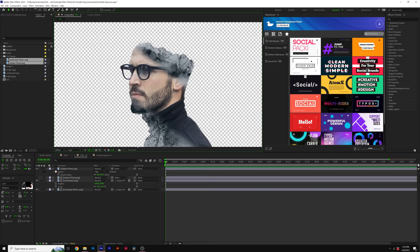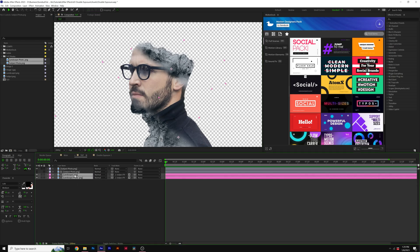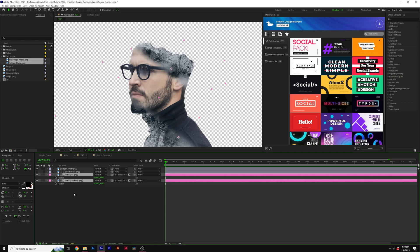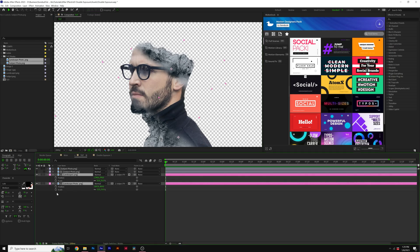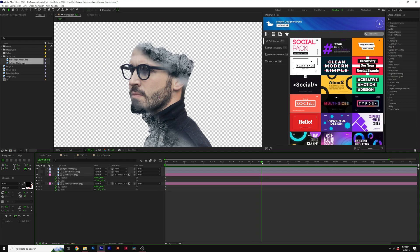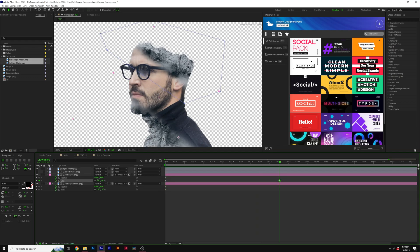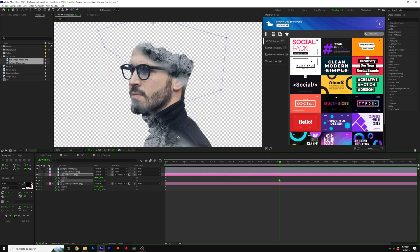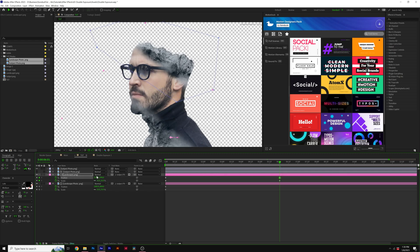So what we'll do is we'll select our landscape photos, we'll hit P and shift S for position and scale out of keyframe for both of these, move forward in time, and we can adjust the scale of these by a little bit and then also reposition it. So this will allow the image to move if you wish to do that.